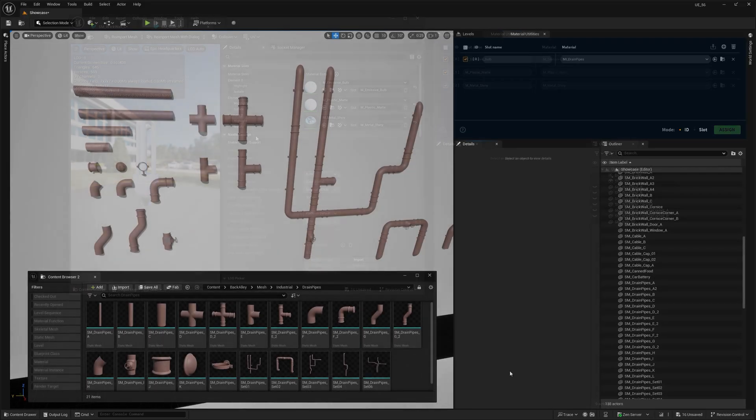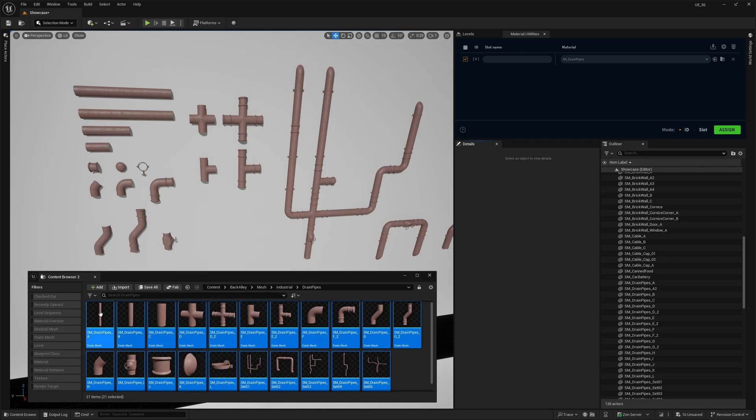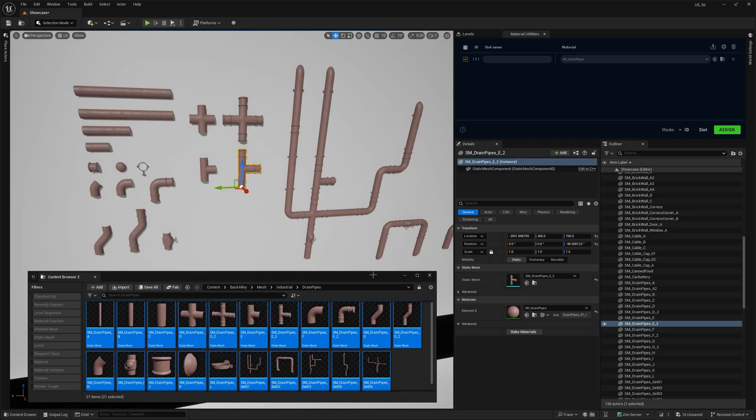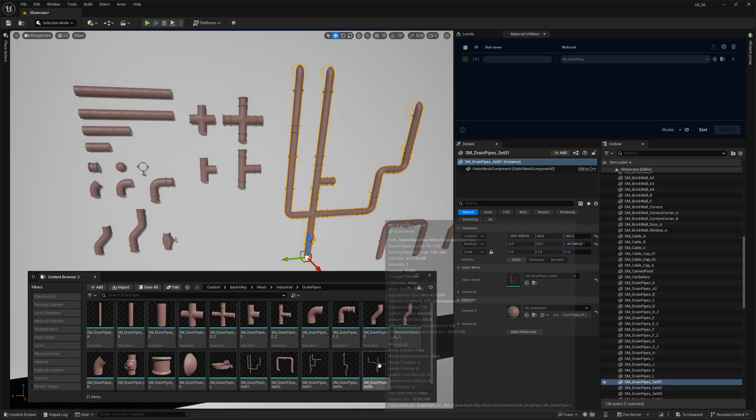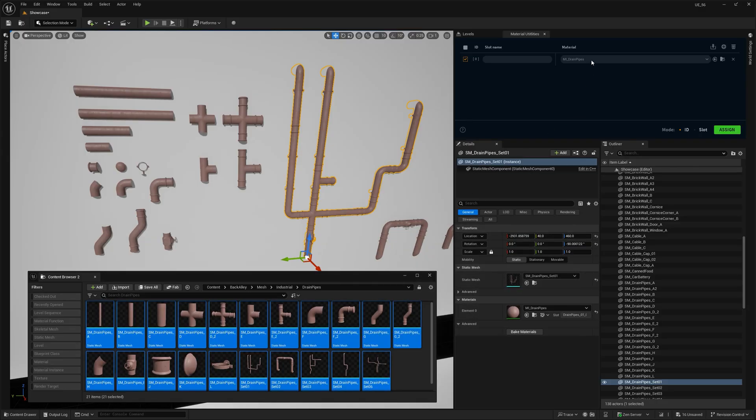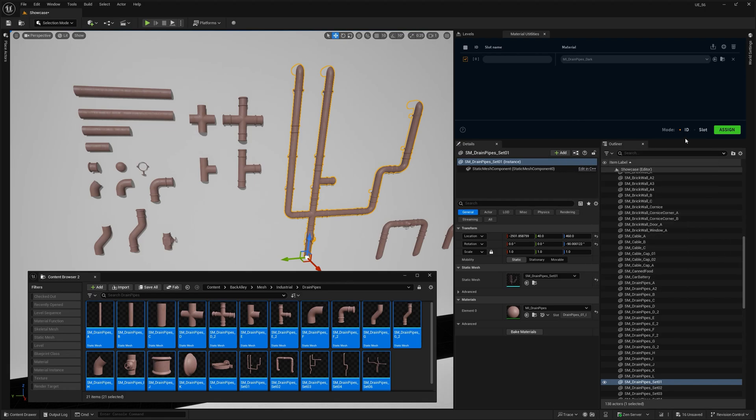A more real-life example? Well, let's say you're working on a big set of objects that all share the same material instance, but for some reason it didn't get assigned during import, or you just change your mind and want to swap it later. That's exactly where this tool shines.